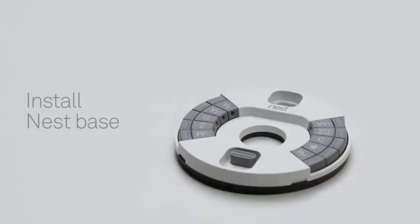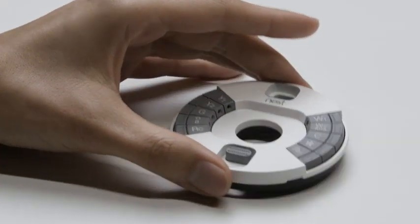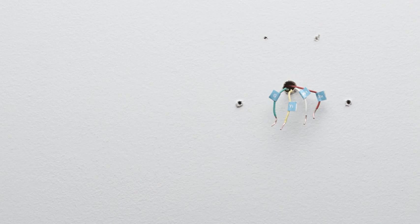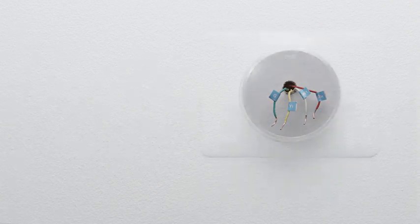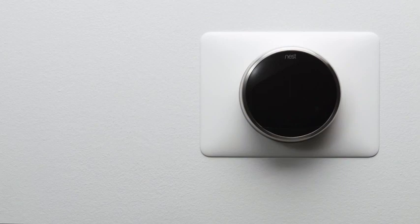Now it's time to install the Nest Thermostat base. But first, if there are any holes or unpainted areas on the wall, this is a great time to patch, spackle, and paint. Or you can use the optional trim plate to cover up any holes.